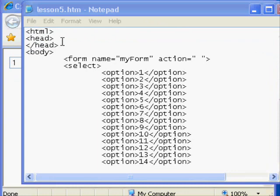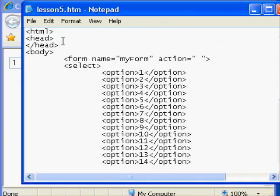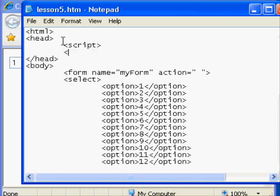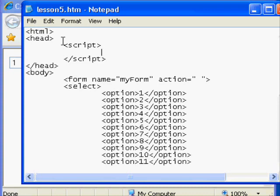The first thing that we need to add to this is a script. We have no script right now for that select object to call when an option is chosen. So I'm going to create a script block, an HTML special element that's designed to store JavaScript code. In that script block I'm going to define a function. You define a function by typing the word function in lowercase and then creating your own name for the function.